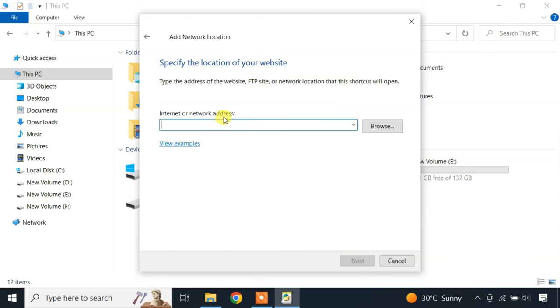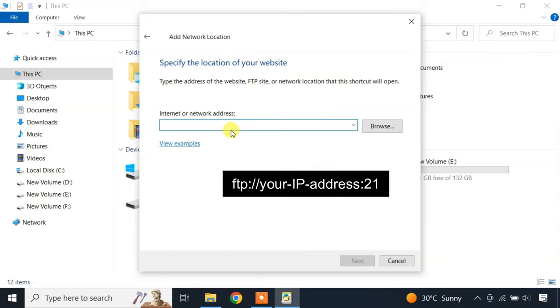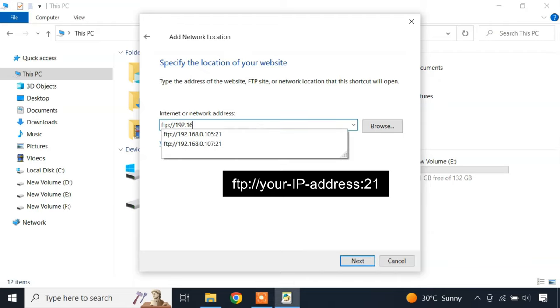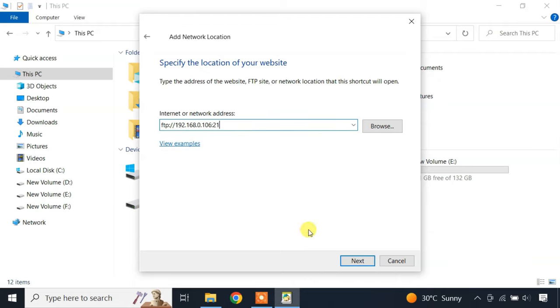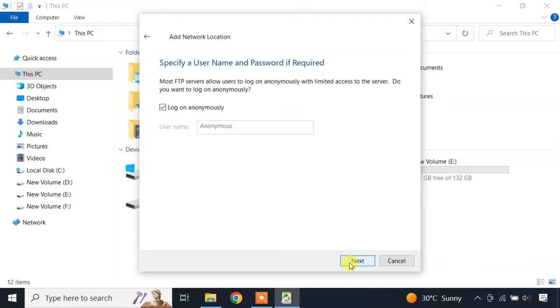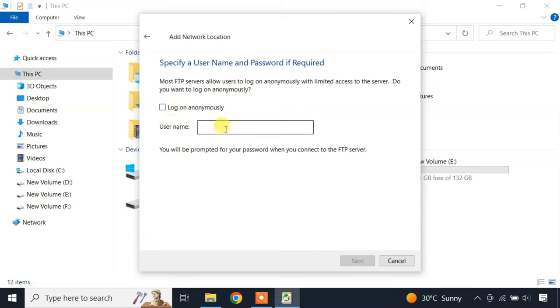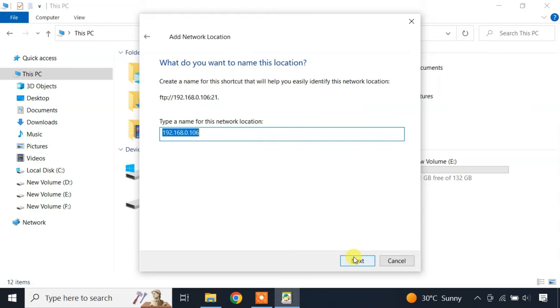Here, enter the address of the FTP server in this form. Uncheck the logon anonymously option and enter your FTP username here. Enter a name for the network location.